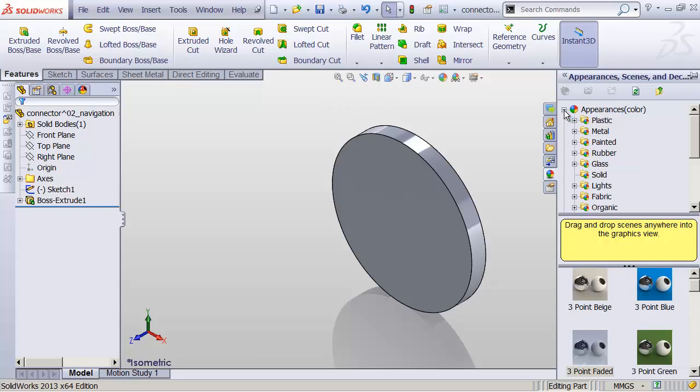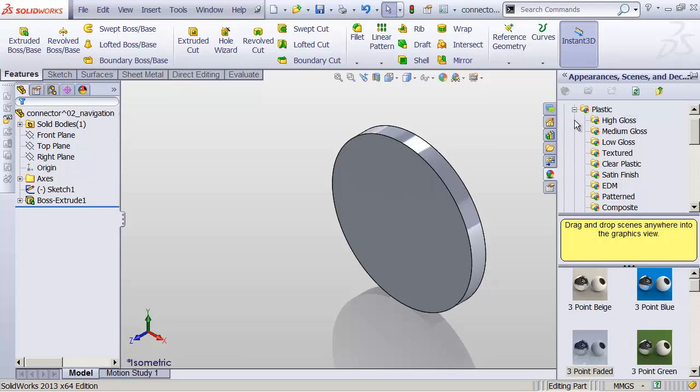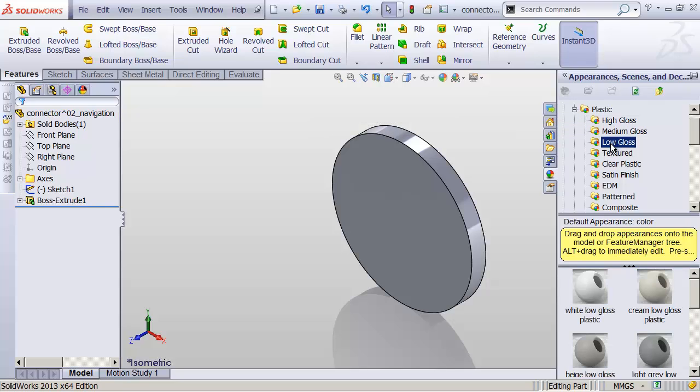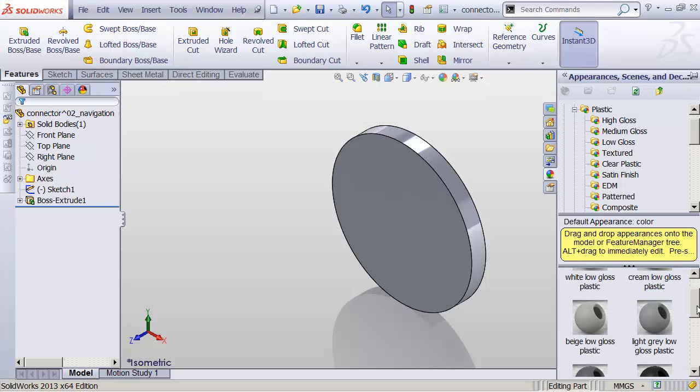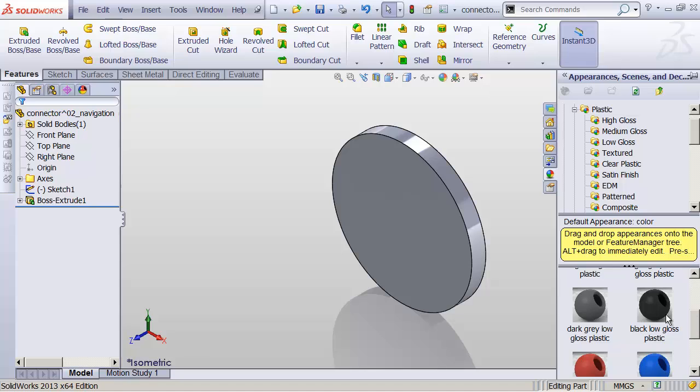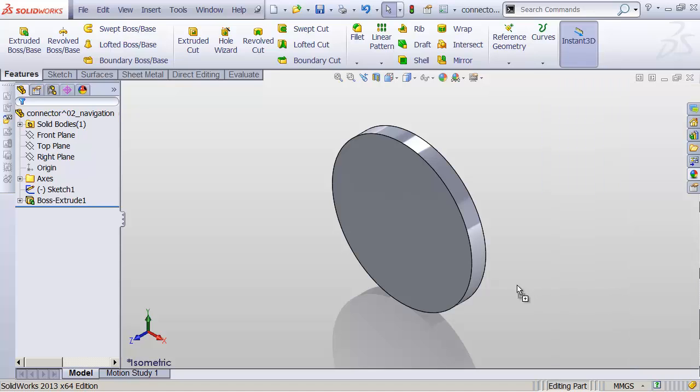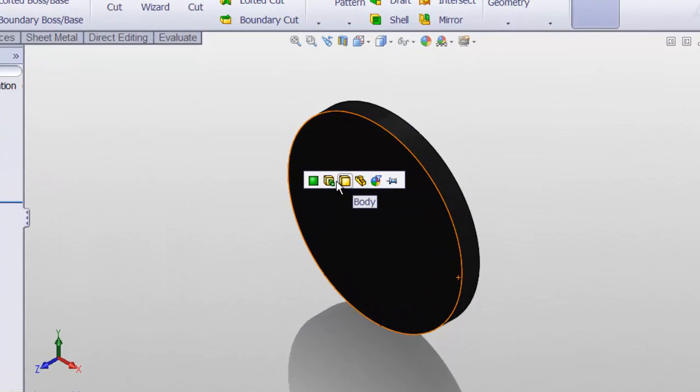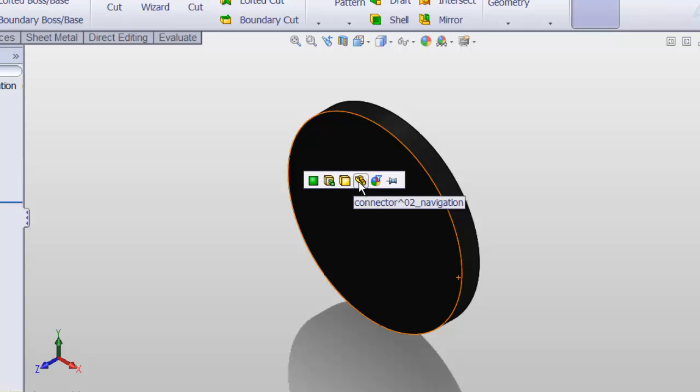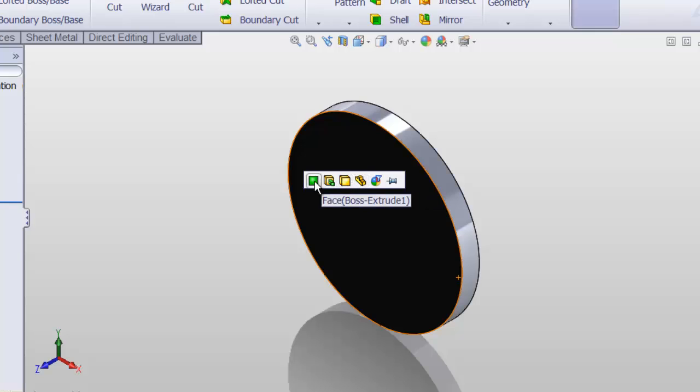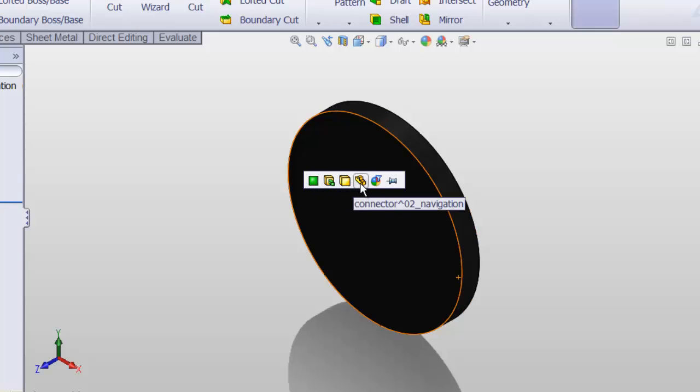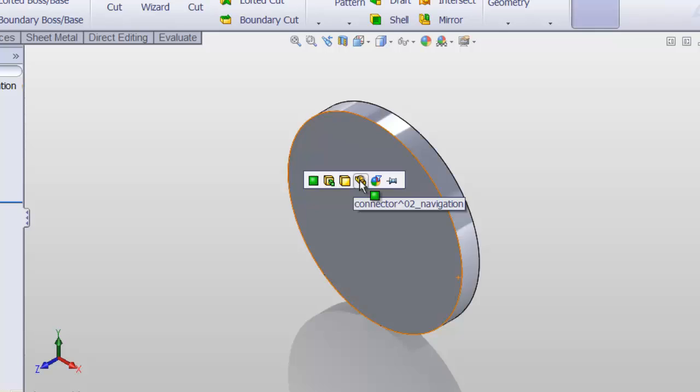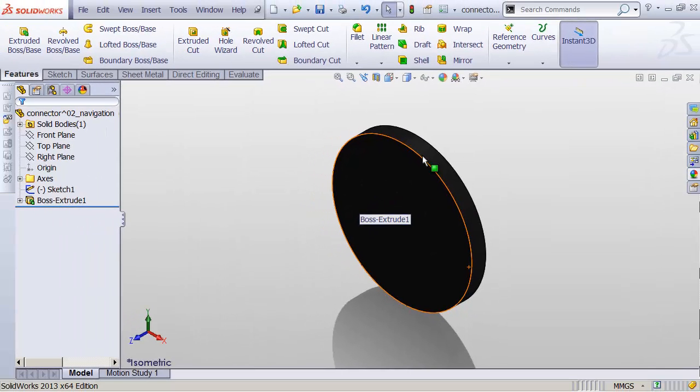Let me drop down my appearances. Drop down my plastic appearances. Go to my low-gloss plastics. Scroll down here. I'll take my black low-gloss plastic. Drag it onto my object. Let go. And there's one more thing we have to do. We have to click something here. Let's click on the entire connector. This is important. We're going to talk about what these mean later. But for now, let's just assign it to the Tetris piece. The whole part.